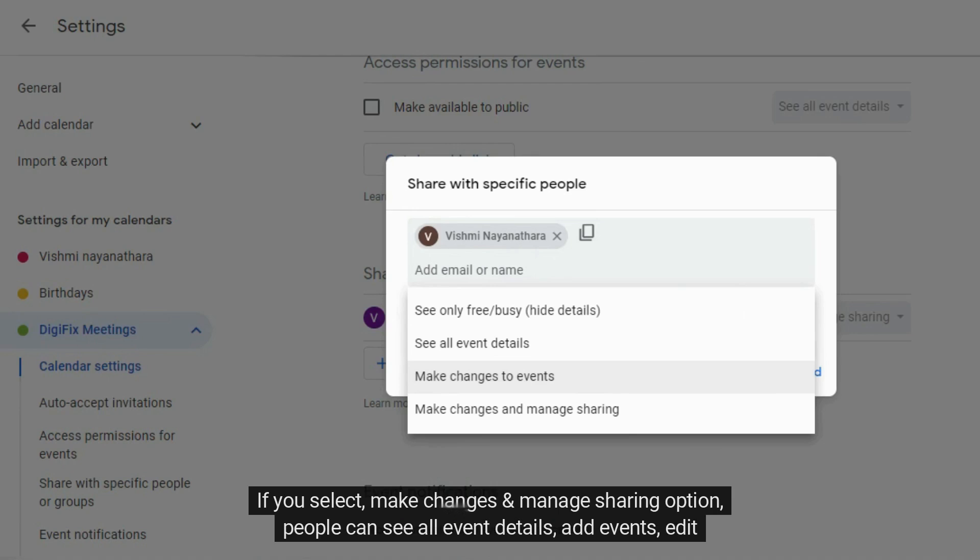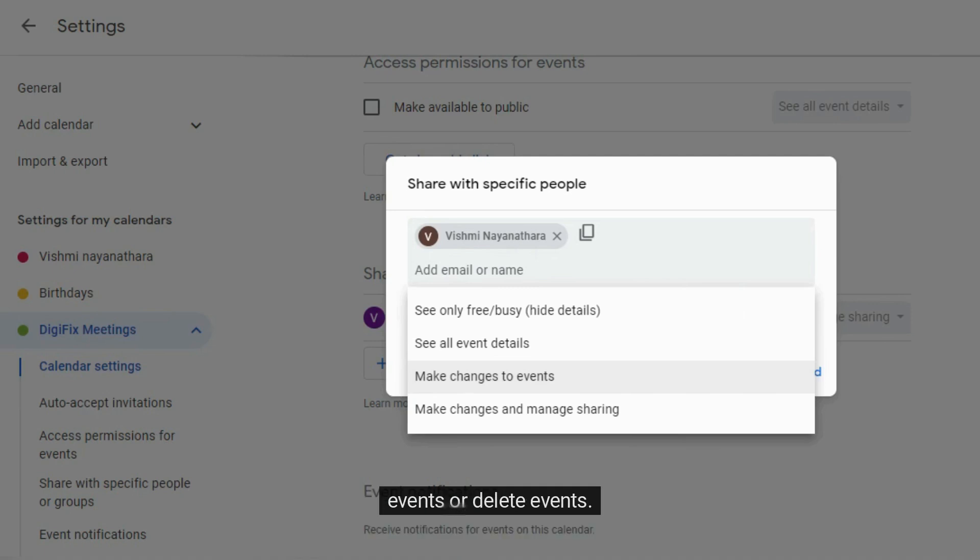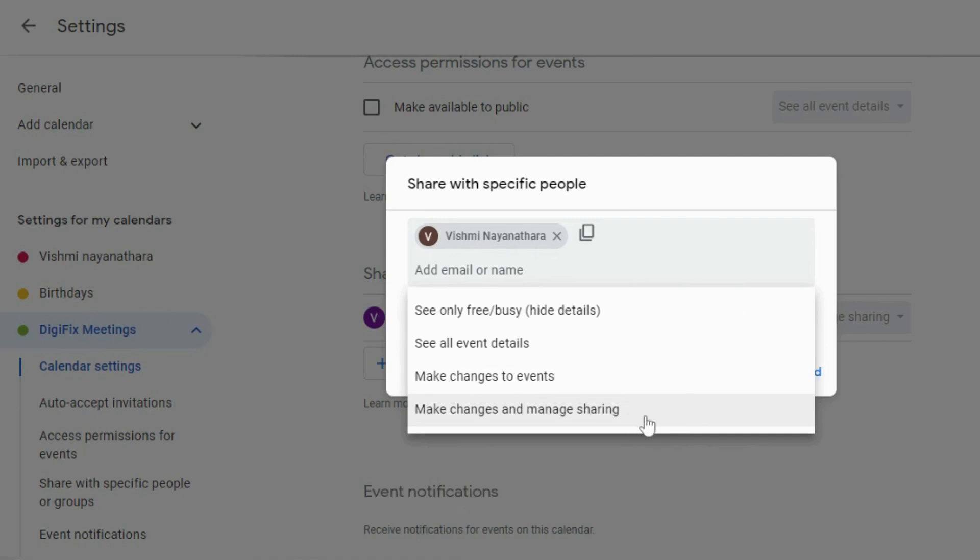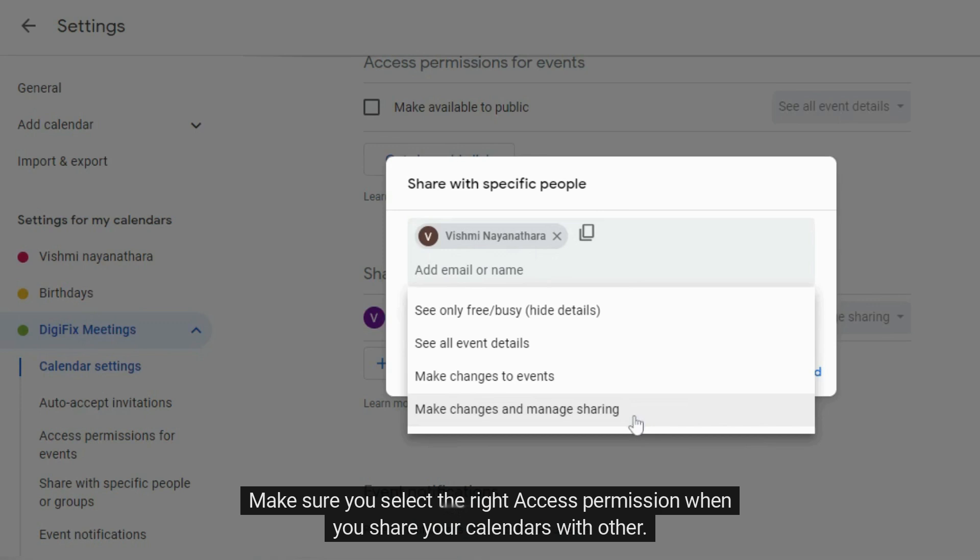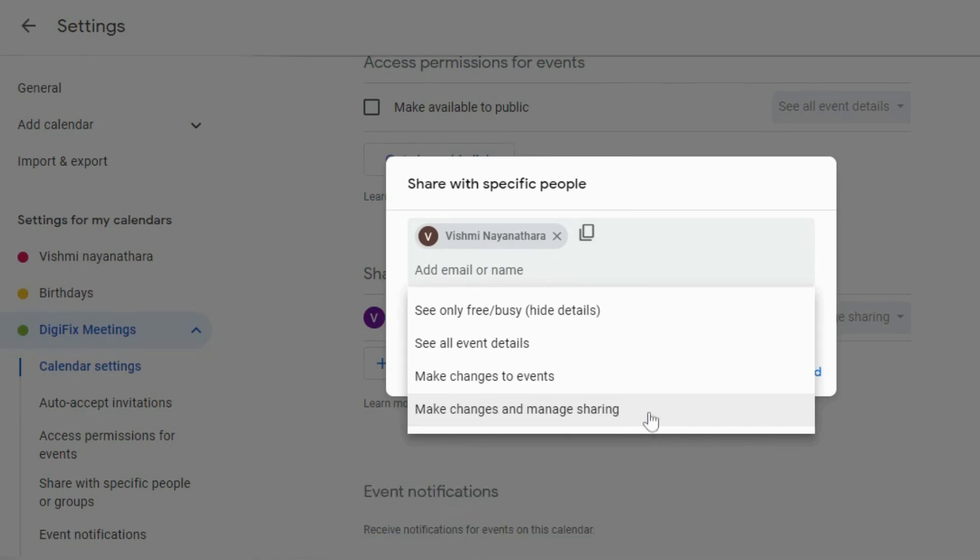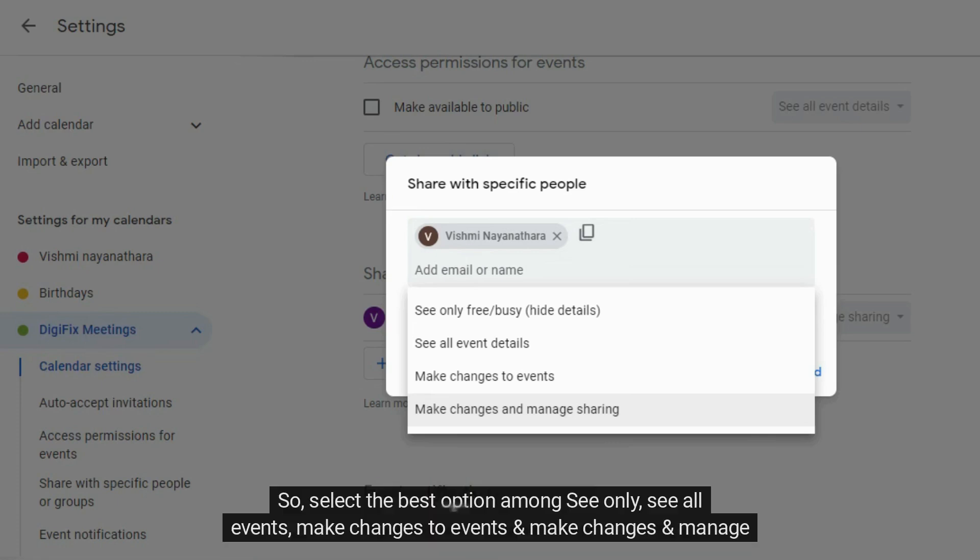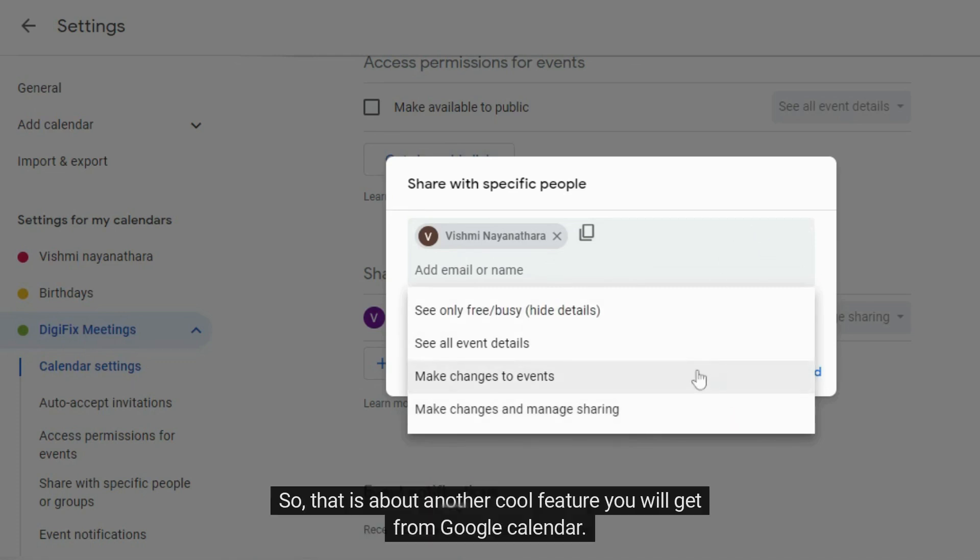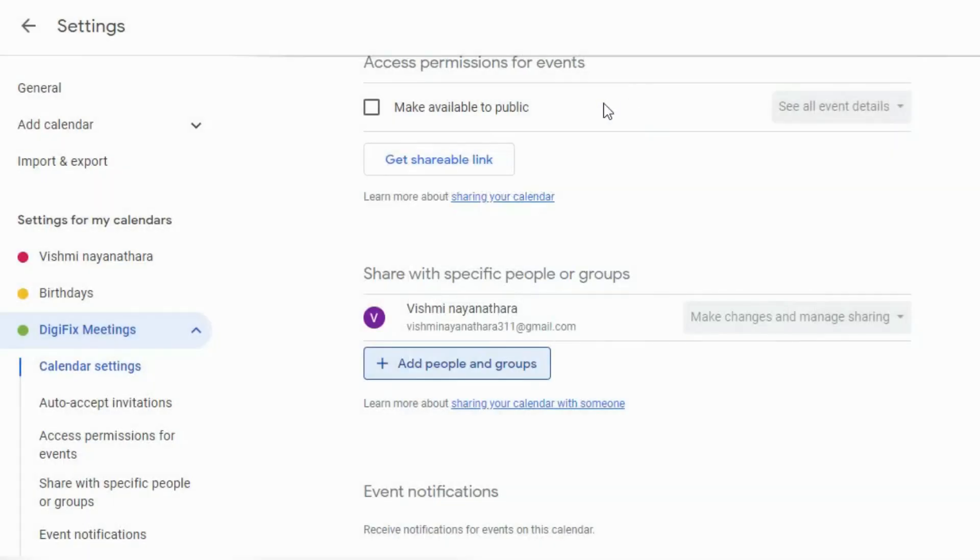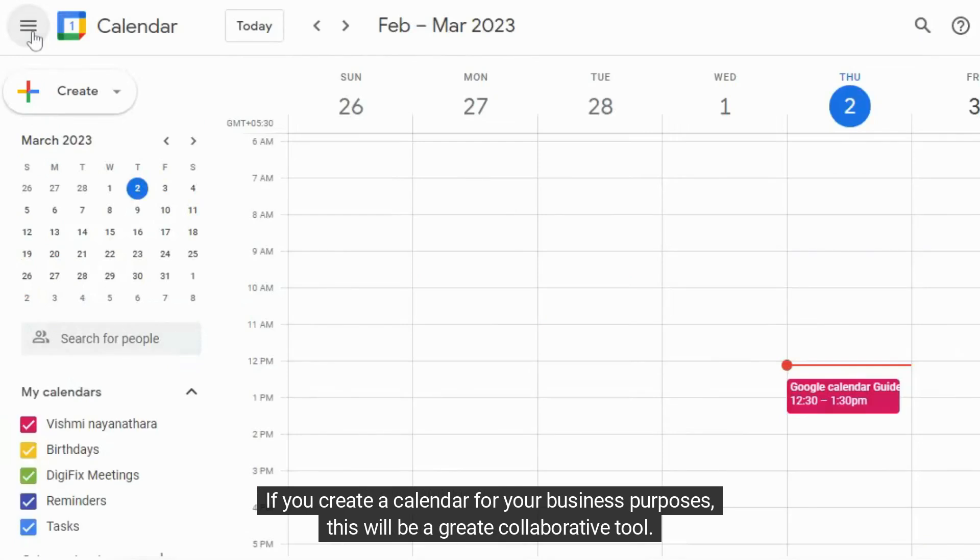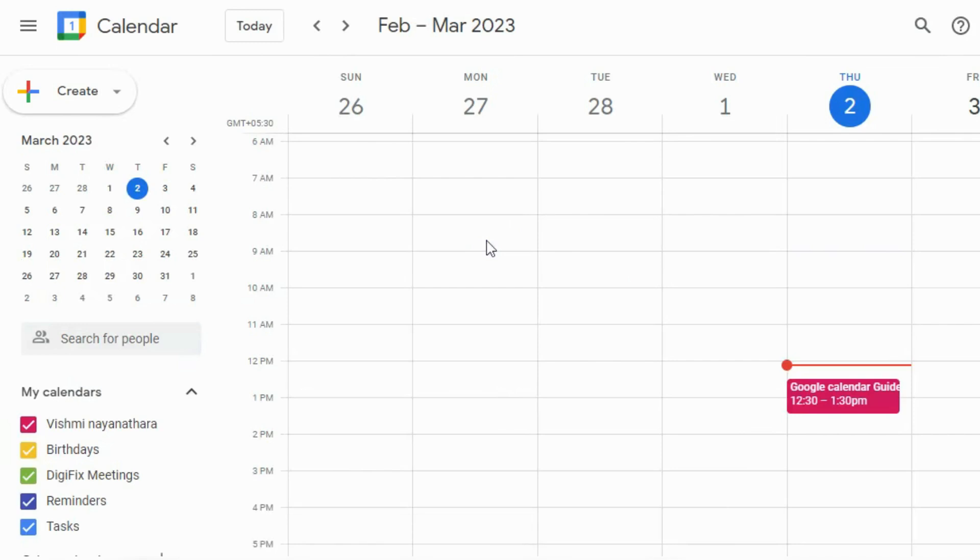If you select make changes and manage sharing option, people can see all event details, add events, edit events or delete events. They even can delete an event permanently. Make sure you select the right access permission when you share your calendars with others. Otherwise, anyone will be able to make changes and ruin the details. So select the best option among see only, see all events, make changes to events, and make changes and manage sharing. So that is about another cool feature you will get from Google Calendar. If you create a calendar for your business purposes, this will be a great collaborative tool.